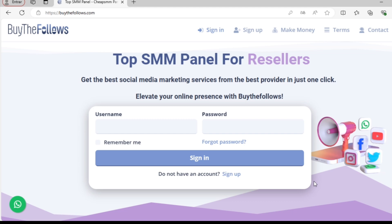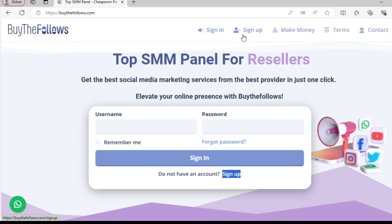To get started, click on the sign up link located on the home page or in the top corner of the menu. I'm going to click on Sign In. This will redirect us to the registration form.